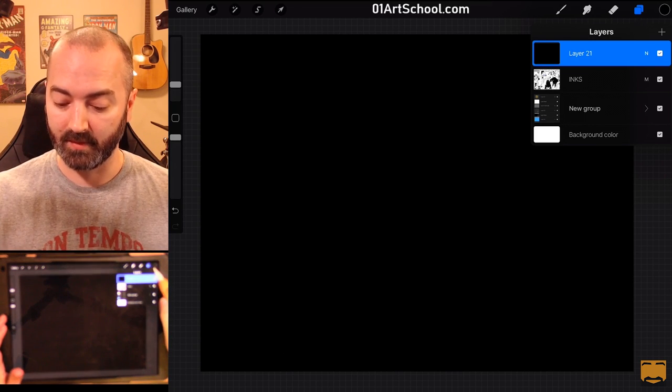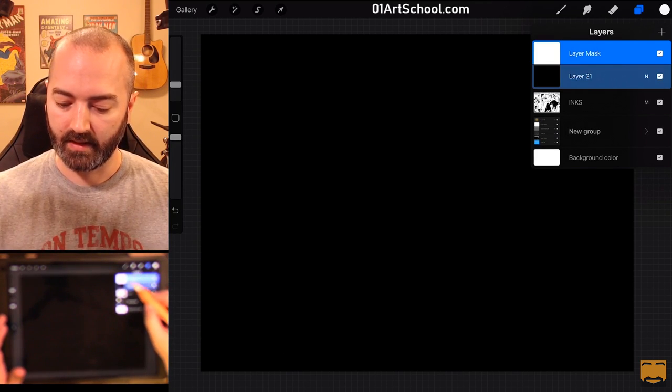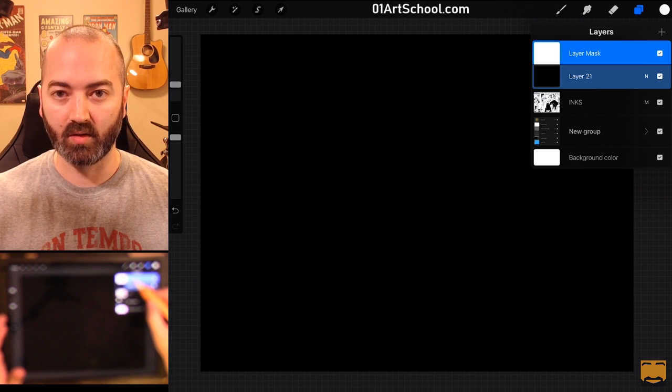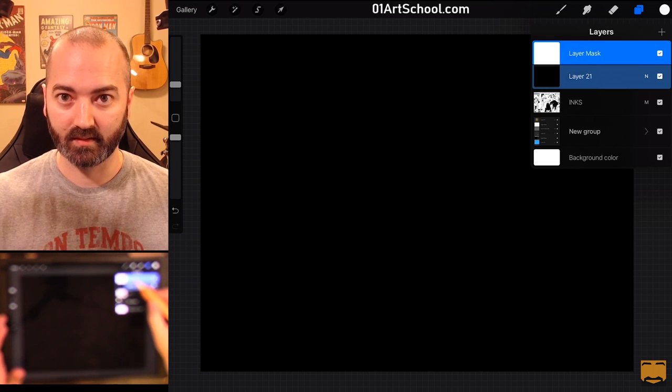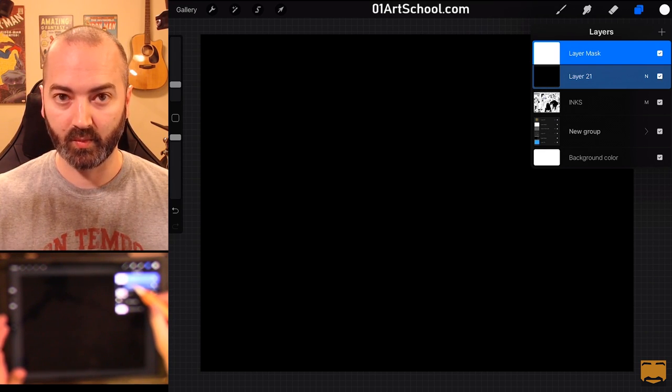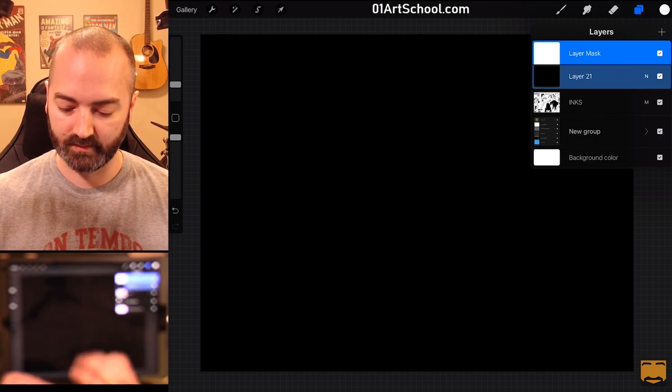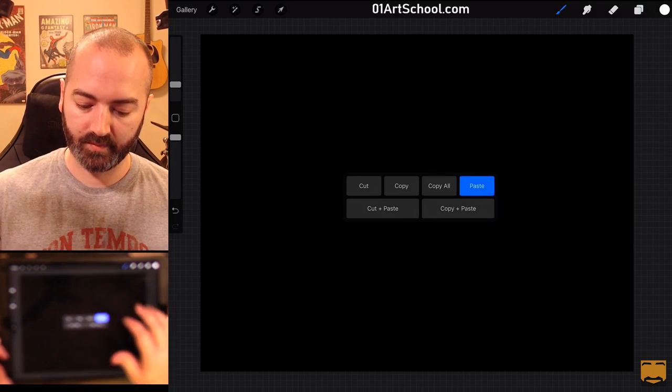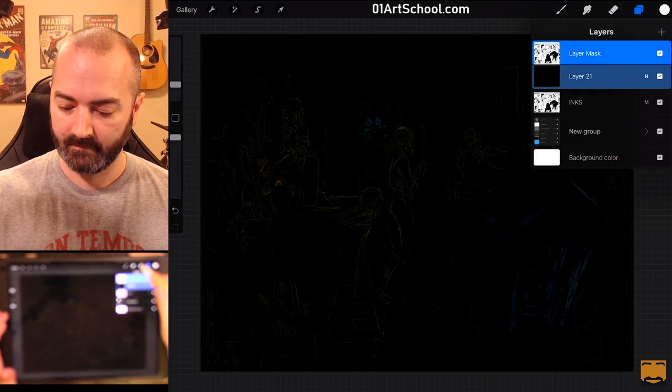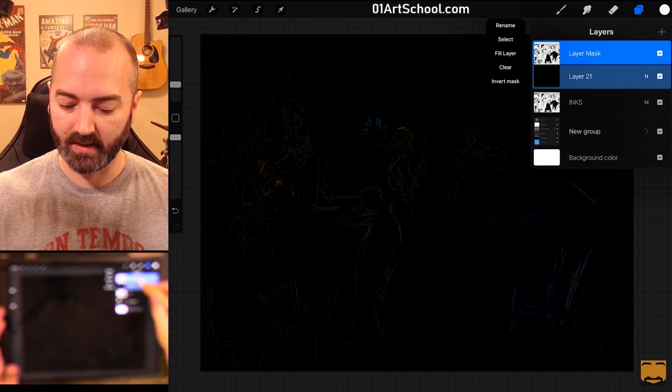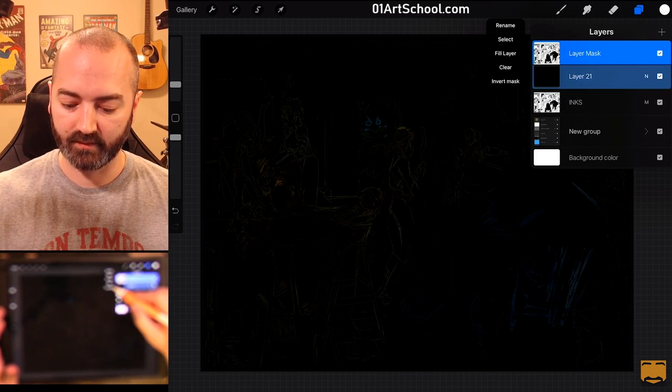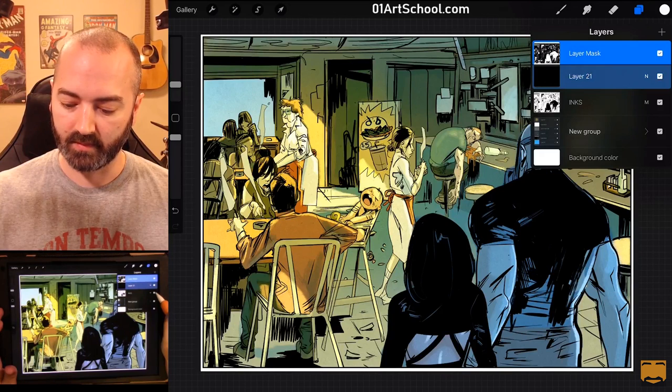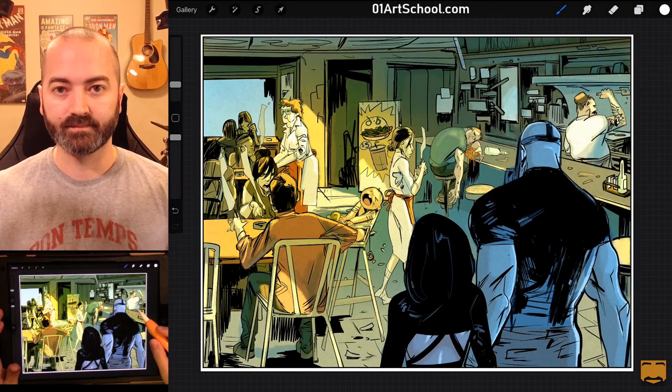I'm going to make a mask. And I'm going to paste the inks on the mask. Not the holds. I'm going to do it on the mask. Three-finger swipe. Paste. Now, I'm going to invert the mask. So, I'm going to click on the mask again and click invert. Turn my inks off. And I'm done.